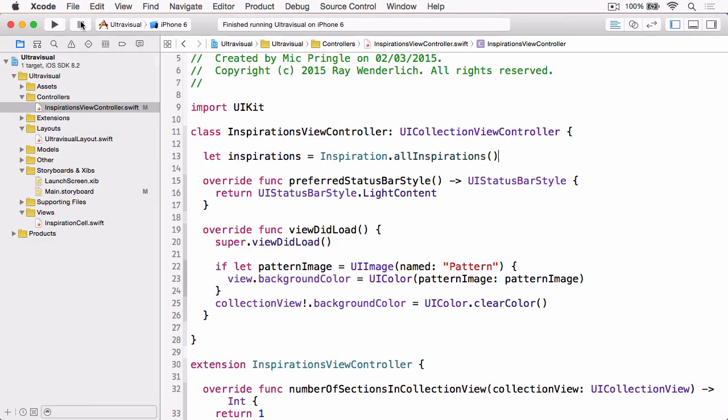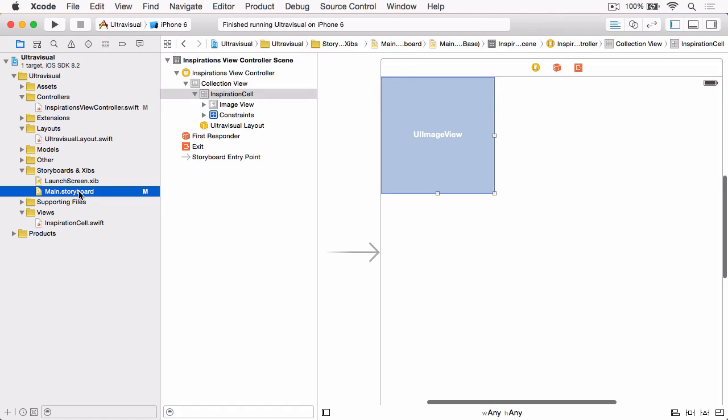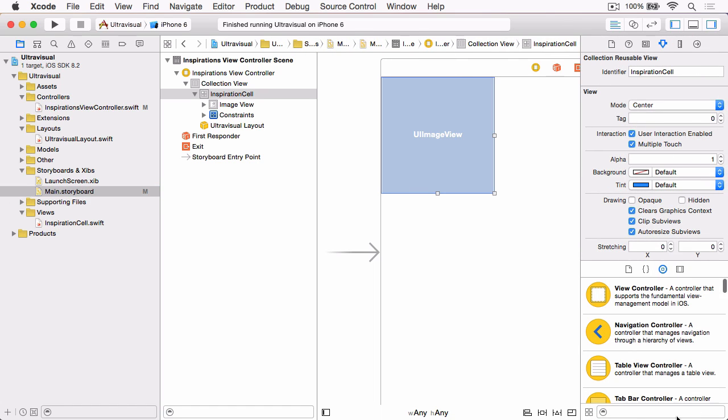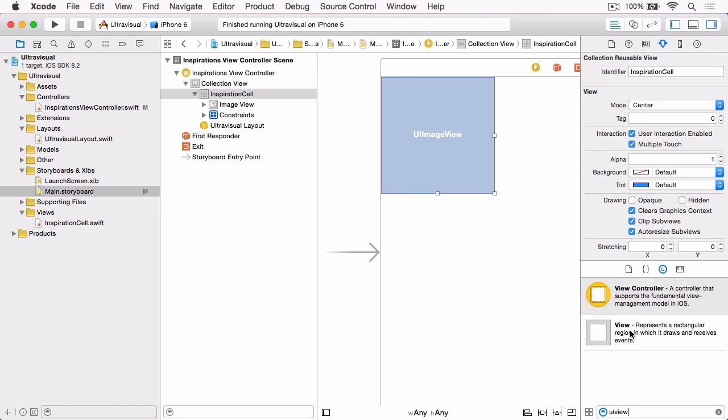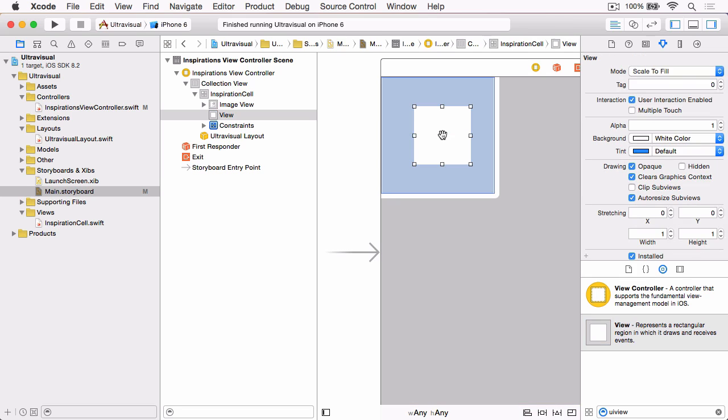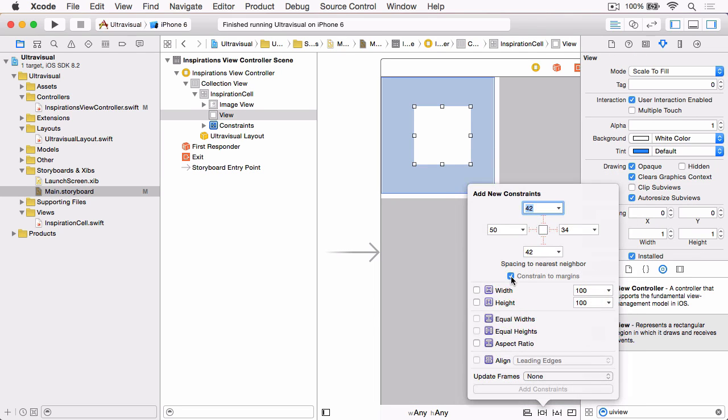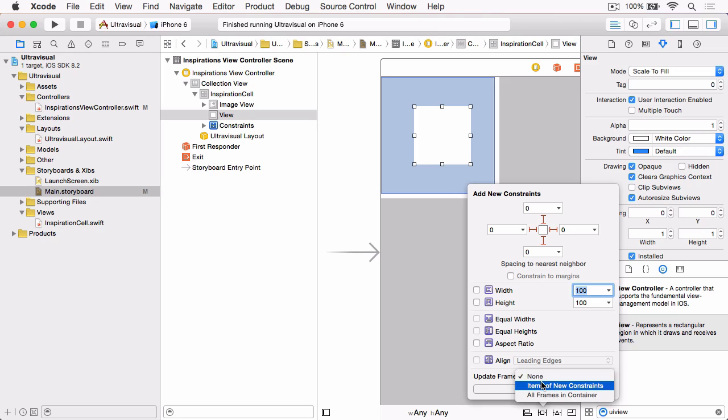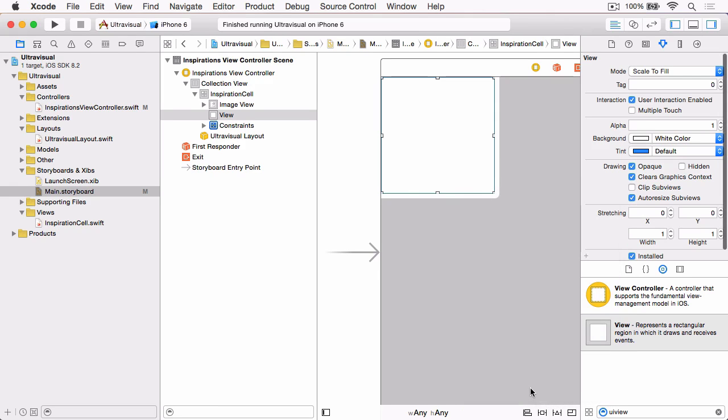So if we stop the sample running, jump back to Xcode. And open the storyboard once again. And this time, we want to add a basic UI view on top of the image view. And then we want to use a pin menu to constrain this to all four sides. But again, uncheck Constraint the Margins. And then we'll set these to zero all the way around. Update Frames to Items of New Constraints. And again, Add Four Constraints.